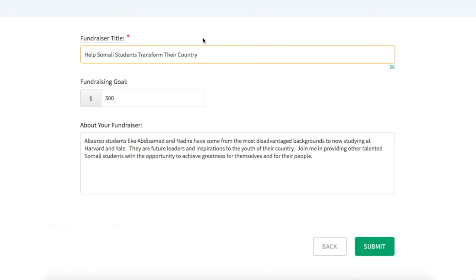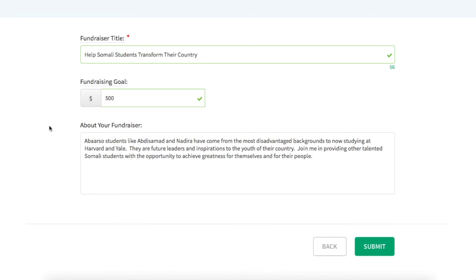Next, you'll want to set your fundraising goal. When choosing your fiscal target, consider how many people in your network will be able to support your campaign and at what level. A good tip is to consider what a friend or colleague might spend taking you out to lunch or dinner each week. An effective way to ask is saying, "Instead of lunch this week, please make a gift to support my CrowdRise page."